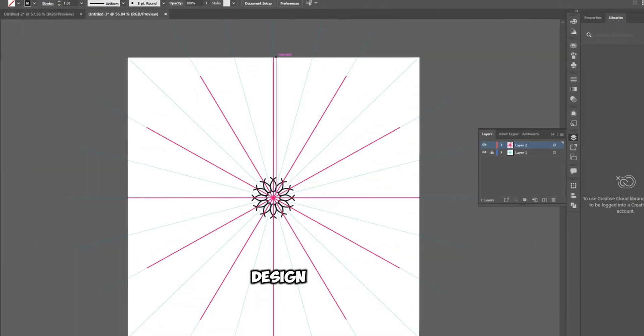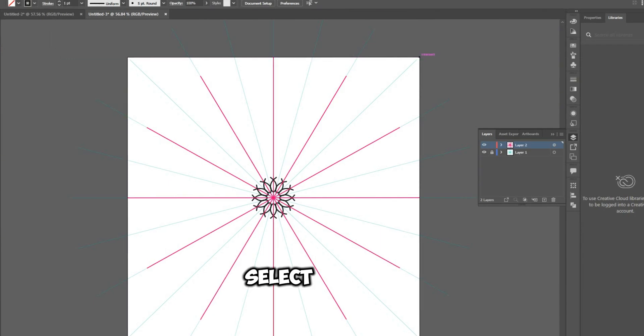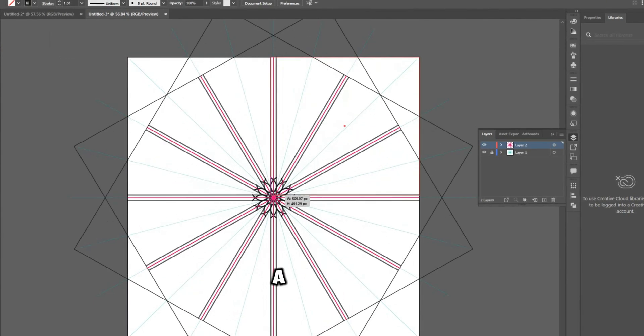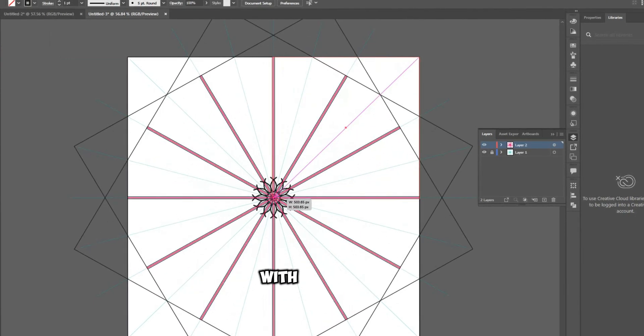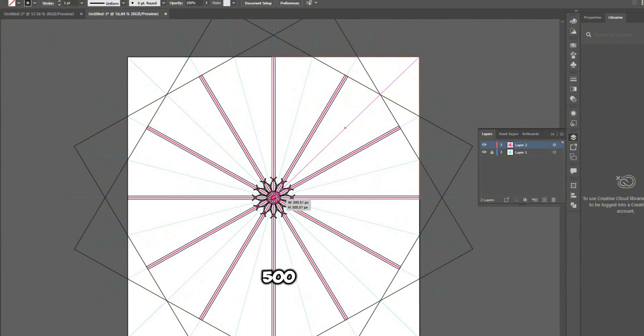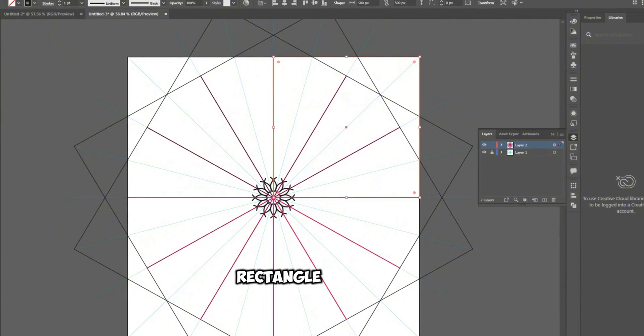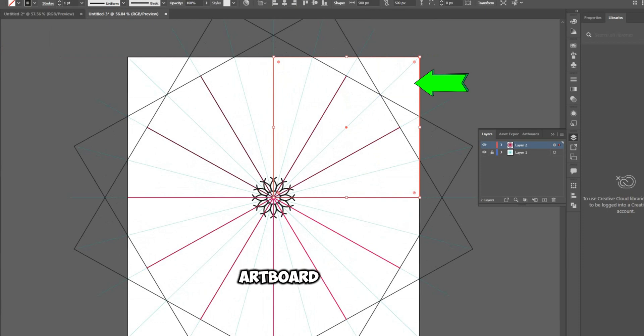A beautiful design will now emerge. Next, select the Rectangle tool and create a rectangle with dimensions 500 by 500 PX. Align this rectangle to the top right corner of the artboard for precise placement.